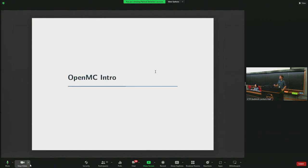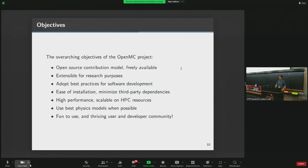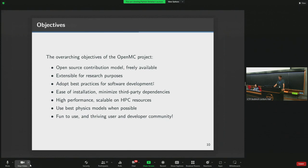OpenMC is the open-source Monte Carlo code we're discussing today. It's designed to be extensible for research purposes while adopting software development best practices — something we really hammer on during development. We try to make installation as easy as possible from a personal computer up to HPC systems, with a huge focus on high performance and scalability. We use the best physics models available through strong collaborations with MIT and others, and we try to make it enjoyable to use.